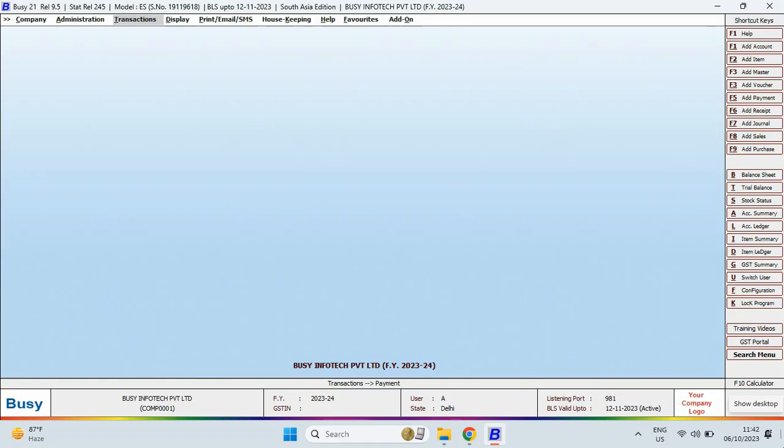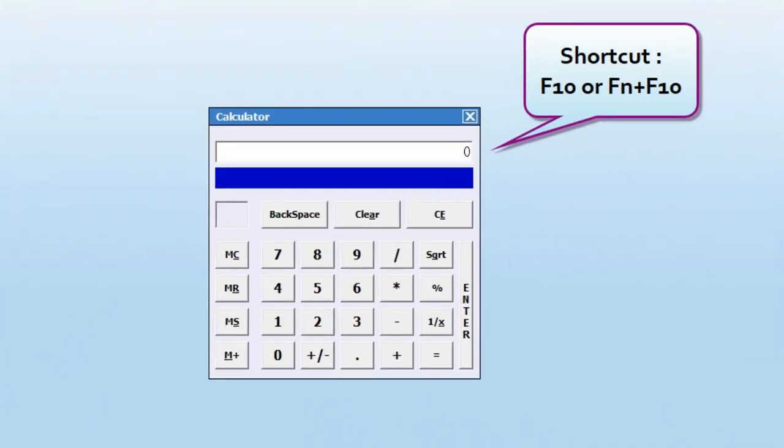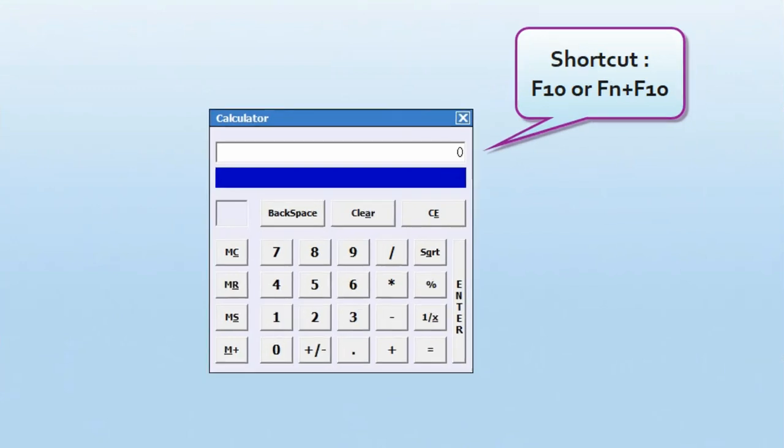To open the calculator in Bizi, you can use the F10 shortcut key. If it does not open with just the F10 key on your system, you can also open it by pressing function plus F10.